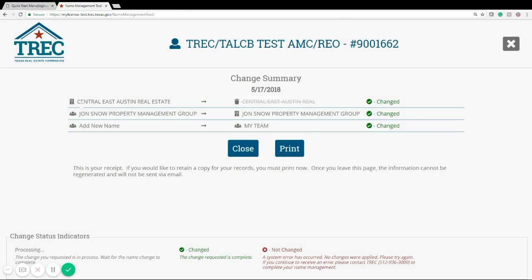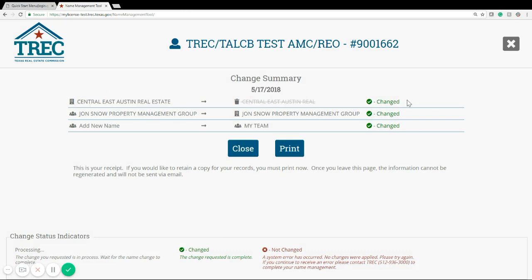Here you'll see each type of transaction, the name, and that it has been completed. We highly recommend that you go ahead and print this page for your records, as you will not get an email showing a confirmation, so it's best to make sure that you have a record of it just in case something comes up.